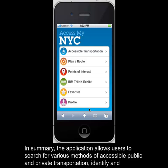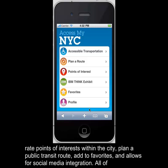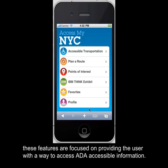In summary, the application allows users to search for various methods of accessible public and private transportation, identify and rate points of interest within the city, plan a public transit route, add to favorites, and allows for social media integration. All of these features are focused on providing the user with a way to access ADA accessible information.